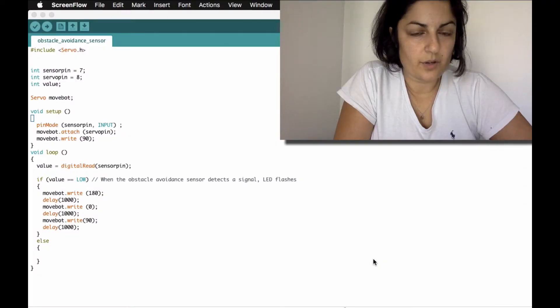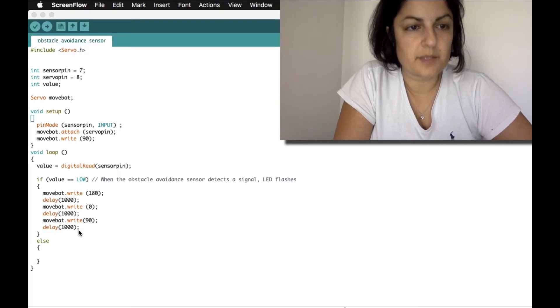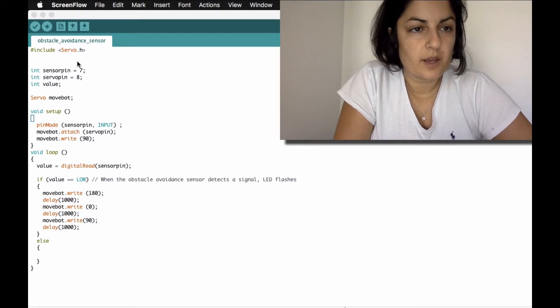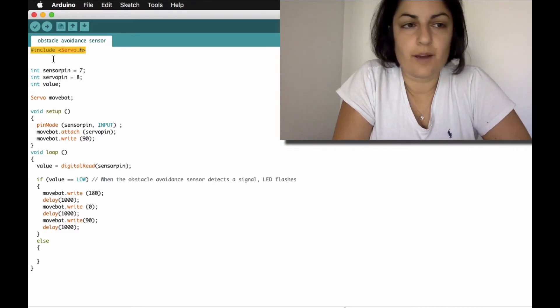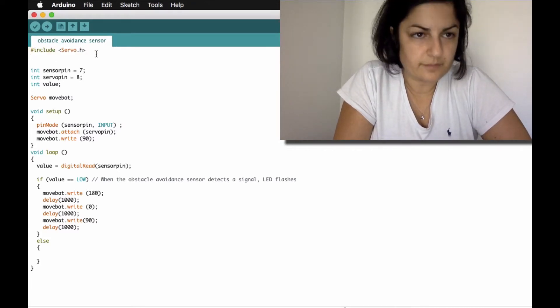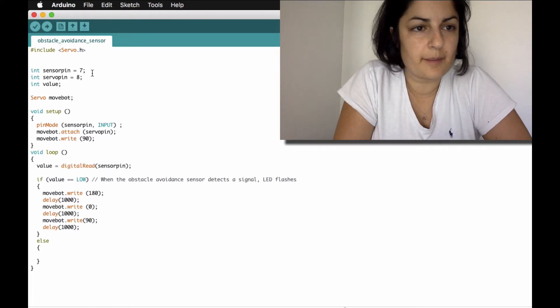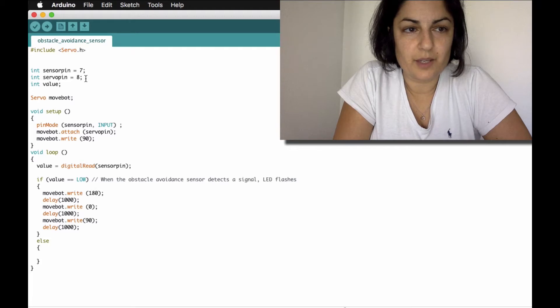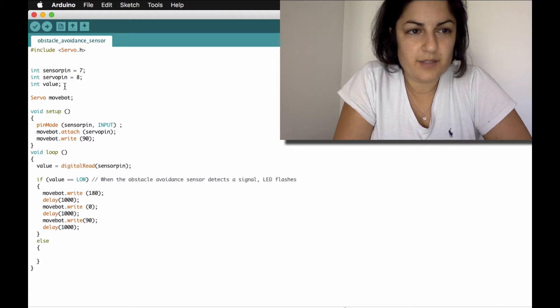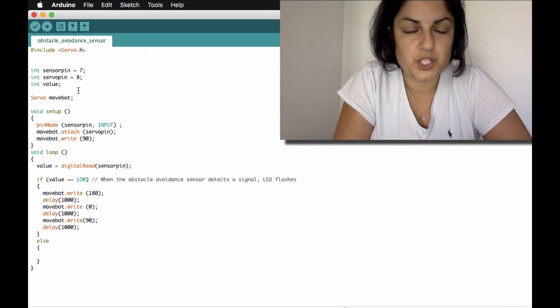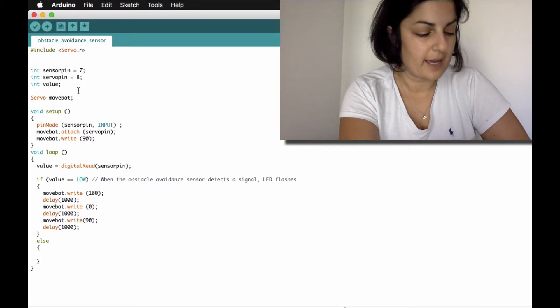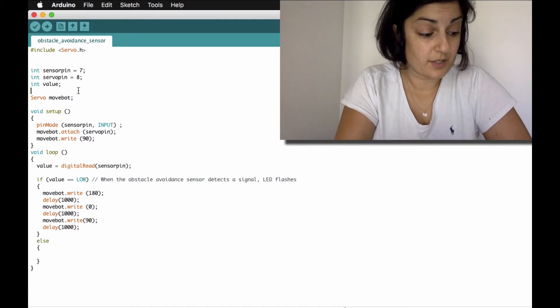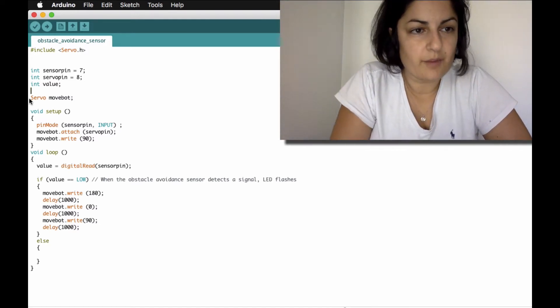With the code I've actually written it up already just to save us a bit of time but I am going to take you through it. So because we're using a servo and we've got a video all about this so you can go have a look. Basically you always have to include the servo library. I've put my sensor pin on 7 and I've put the servo pin on 8 so I've just stated that there. I've just introduced another random integer called value because we're going to check that later when we look at the sensor whether it's receiving a signal or not that's the value there.